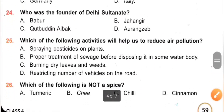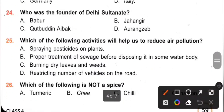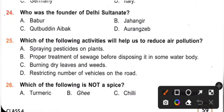Question 24: Who was the founder of the Delhi Sultanate? A. Babur. B. Jahangir. C. Qutbuddin Aibak. D. Aurangzeb. So Qutbuddin Aibak was the founder of the Delhi Sultanate. Option C is the correct answer.